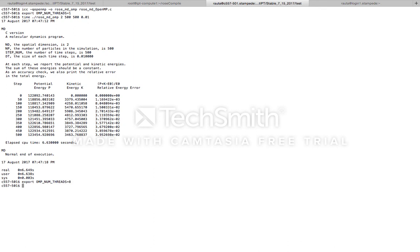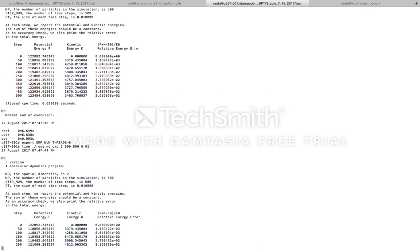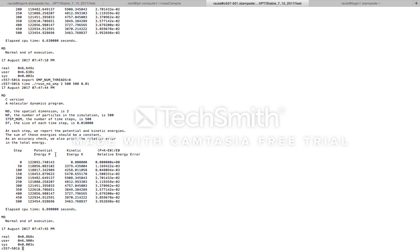Now let's run the code with 8 OpenMP threads and see if the runtime goes down. So we run the code again using the same arguments like before: 2, 500, 500, and 0.01. This time we see that the runtime went down to 0.868 seconds. So you see there is about 88% reduction in the runtime of the code once we increase the number of OpenMP threads from 1 to 8.